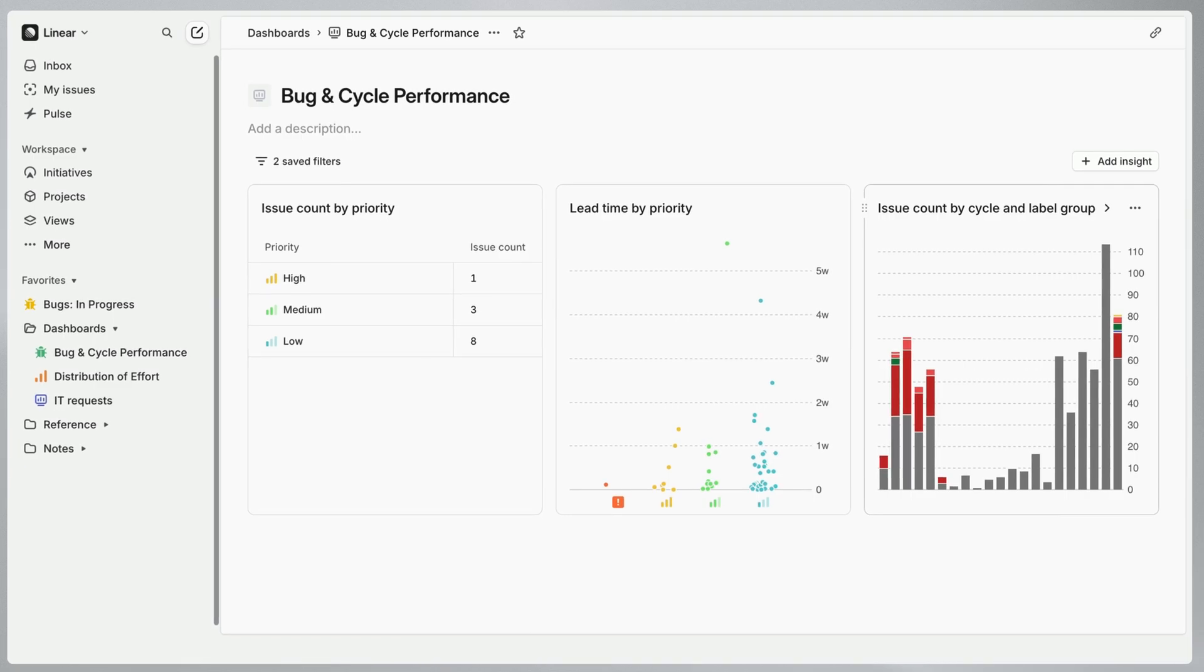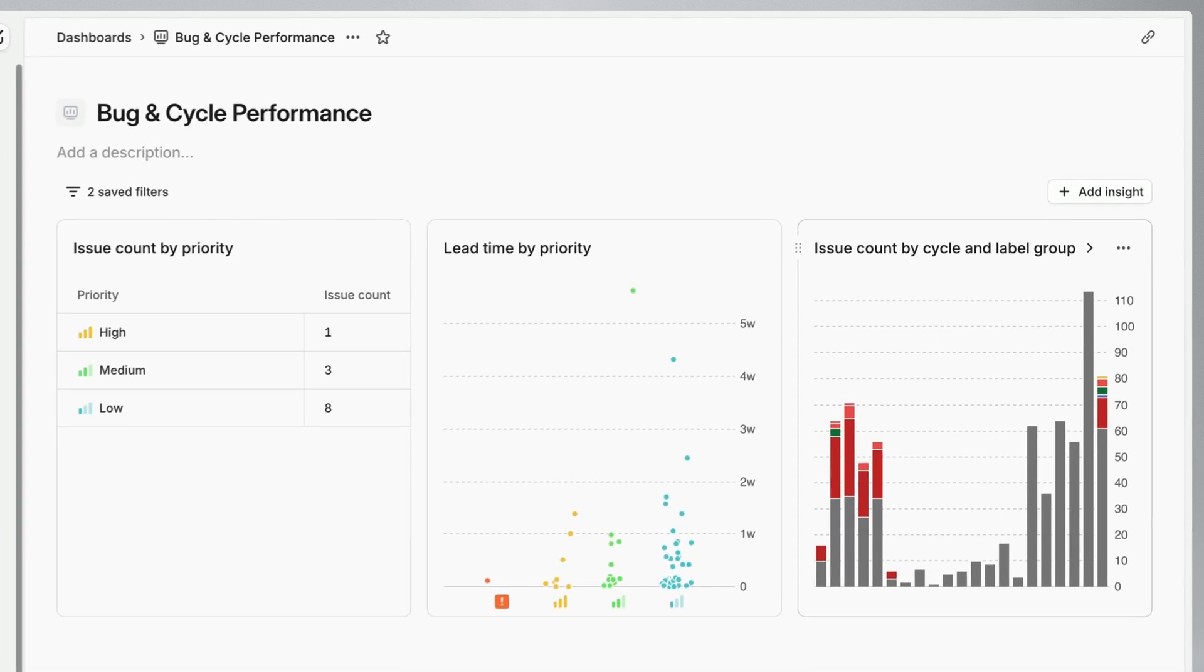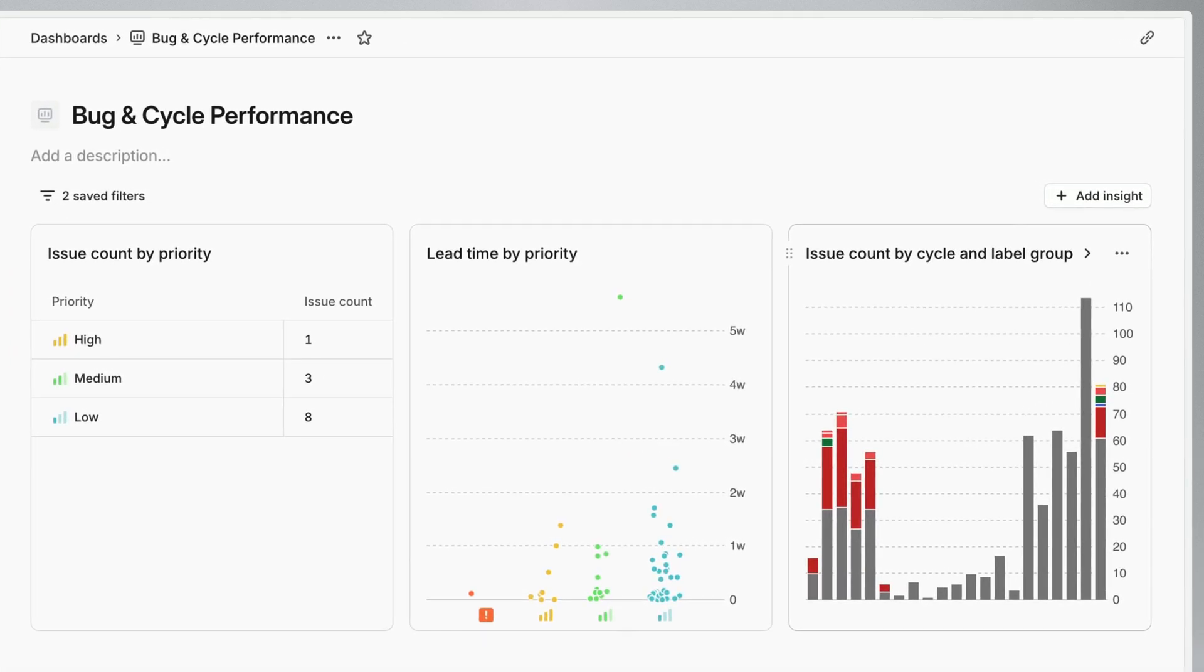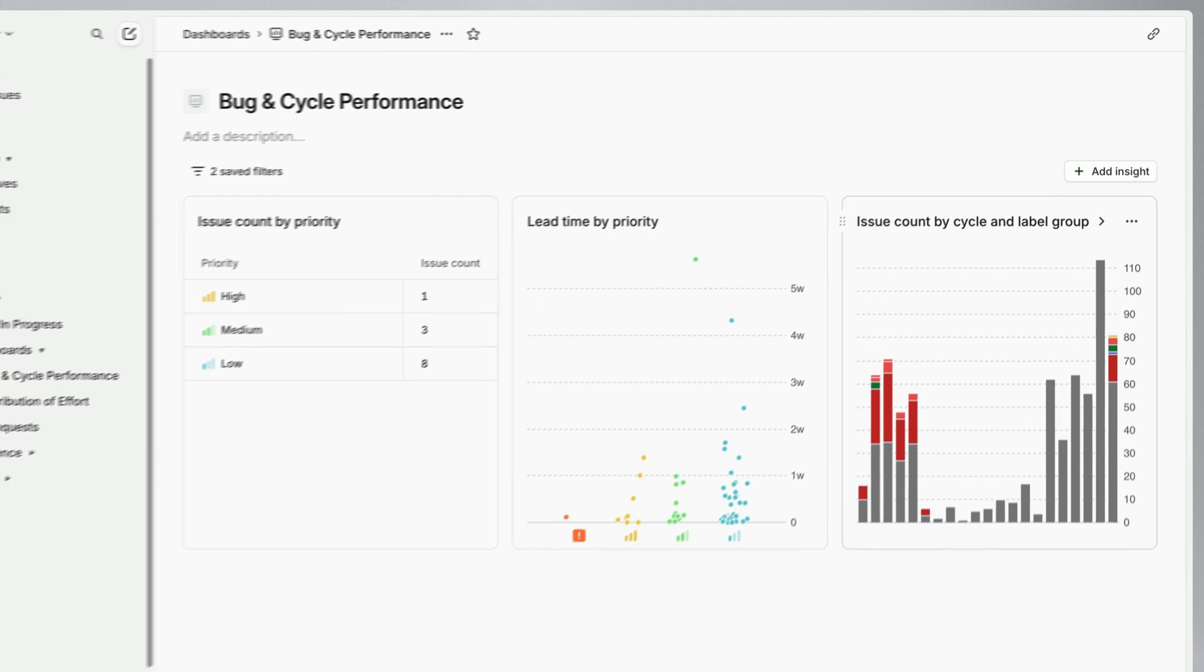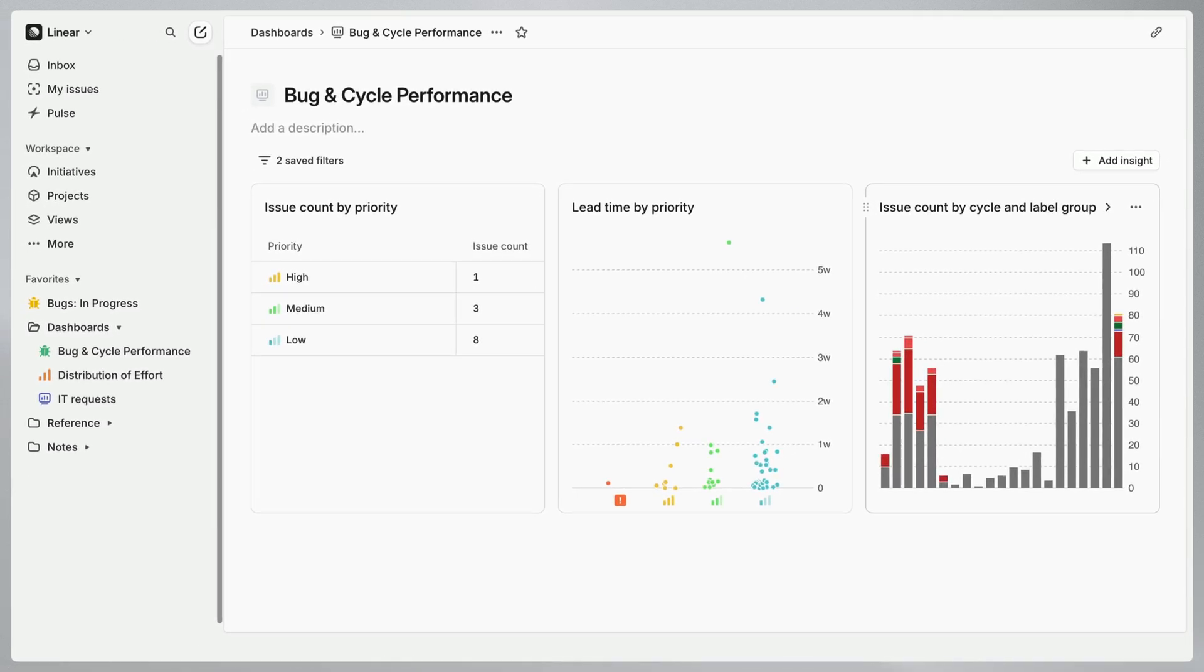And with this dashboard set up I can understand how well our engineering team is responding to bug reports from month to month, pinpoint bugs that may require additional attention, and make informed adjustments to improve our performance over time.